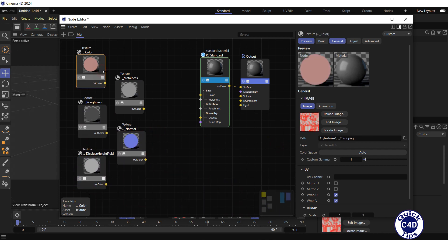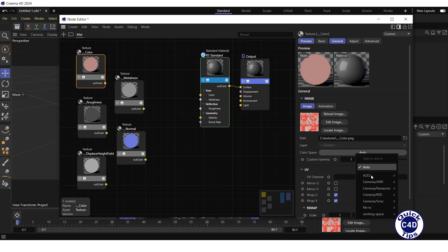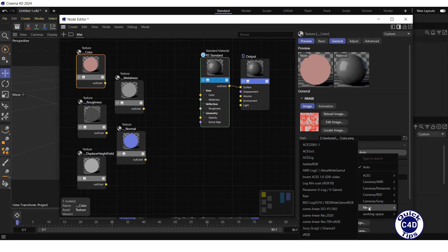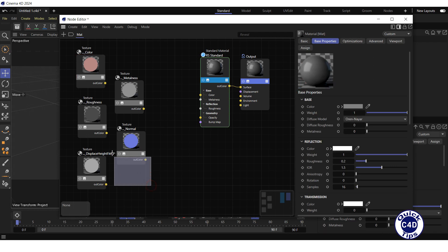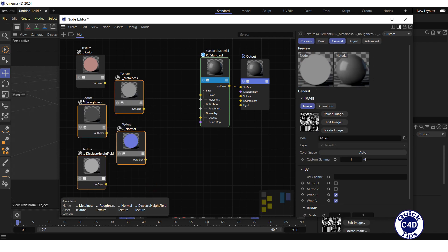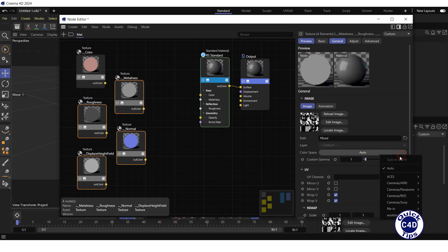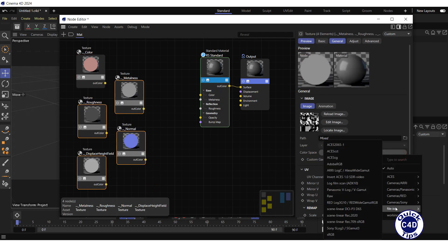Click on the color map and change the color space to sRGB. Select all other maps and set the color space to raw.